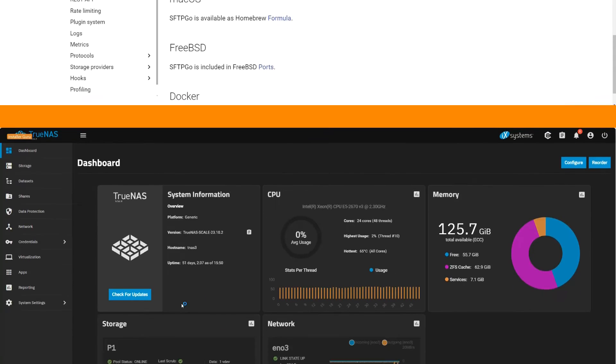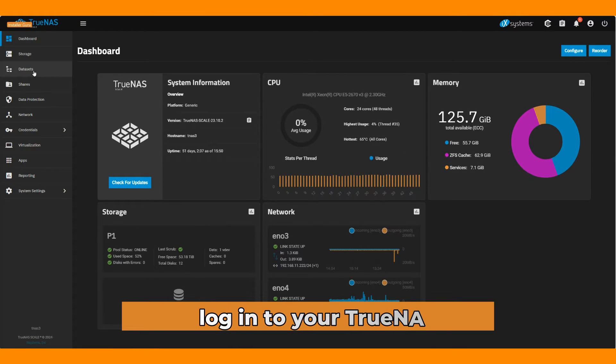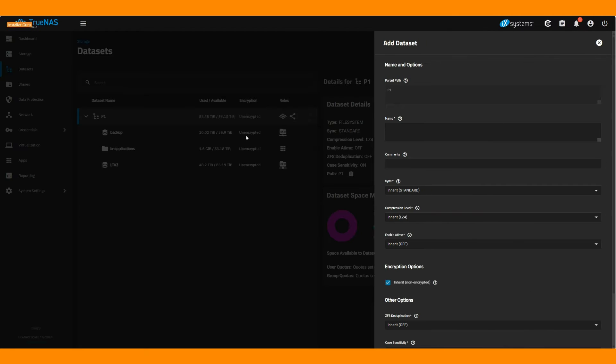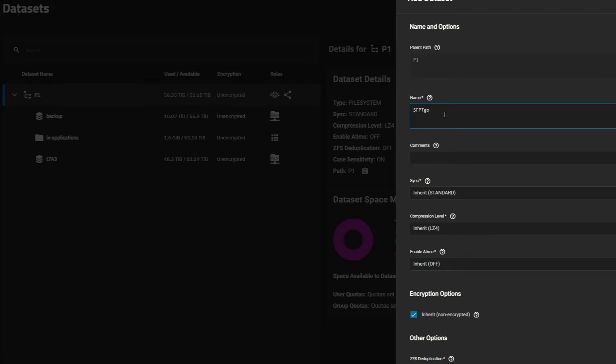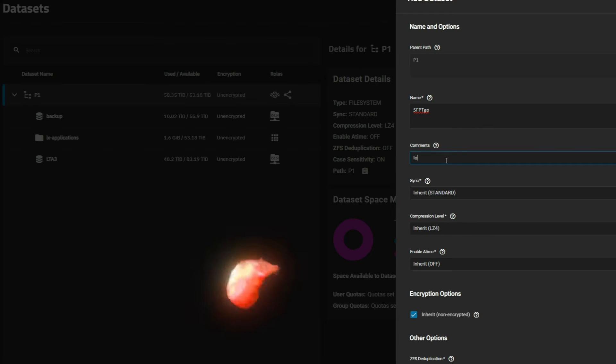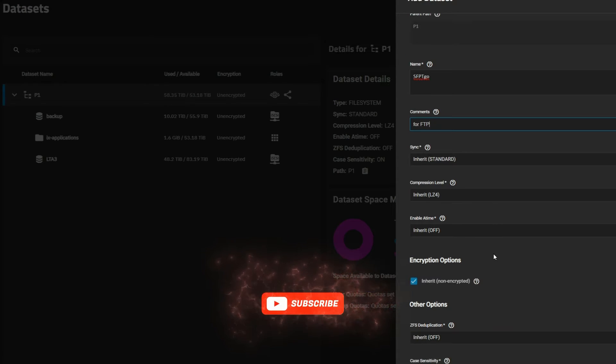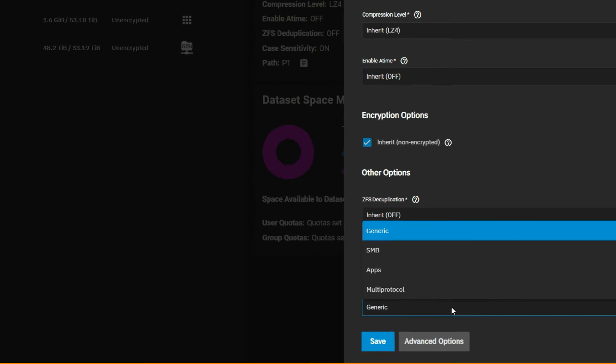First, log in to your TrueNAS-scale server. Here, we will create a dataset first for our SFTPGO application. While creating the dataset, please make sure you choose the share type as app to get the proper ACL permission.